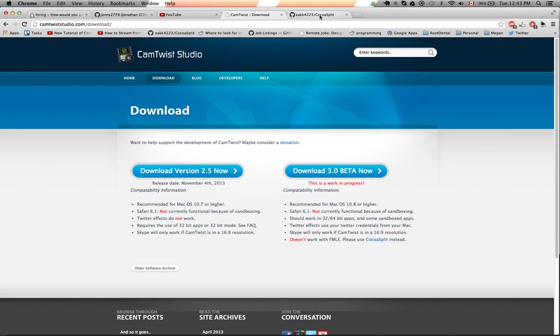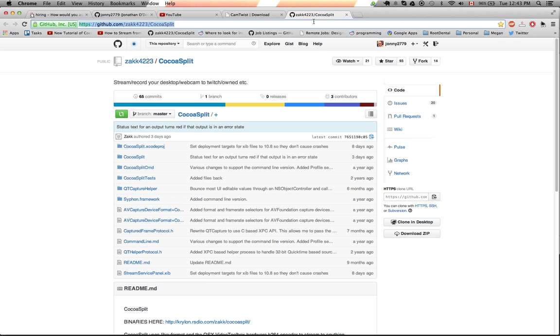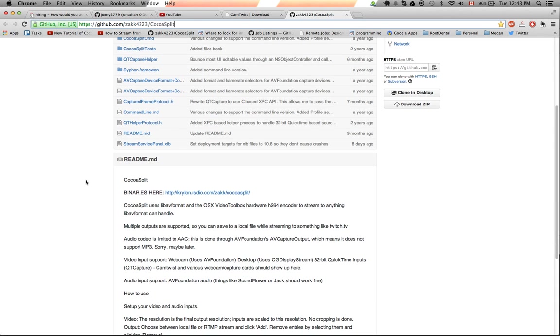So if you click on this link, this CocoaSplit link, it takes you to this website. So it's github.com, Zach4243, CocoaSplit, and I'll put that in the description.